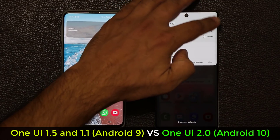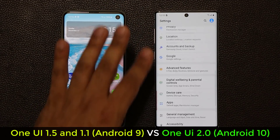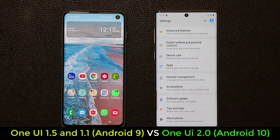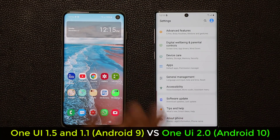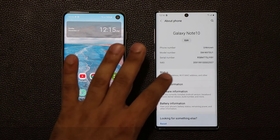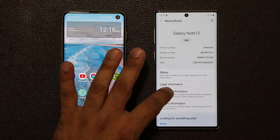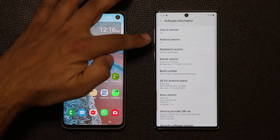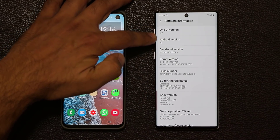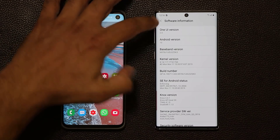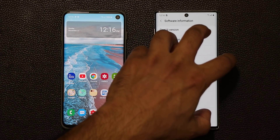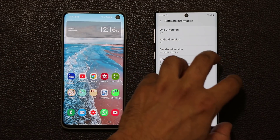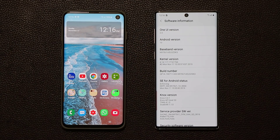Let me quickly go to Settings to show you exactly what's happening. If I go to About Phone and then Software Information, we have One UI 2.0 and Android 10. This is going to be on your smartphones very soon — right now it's out on a beta.